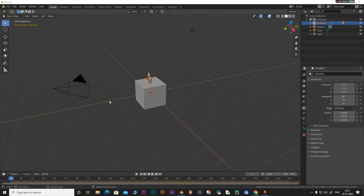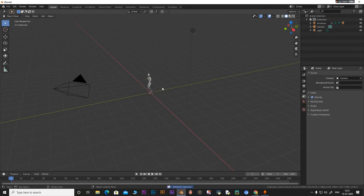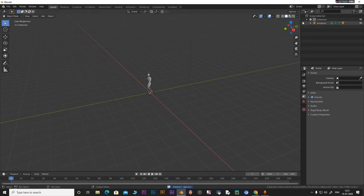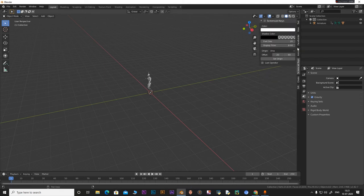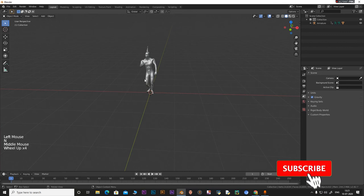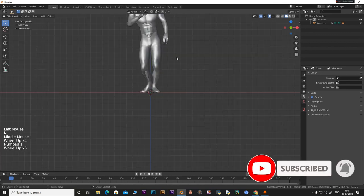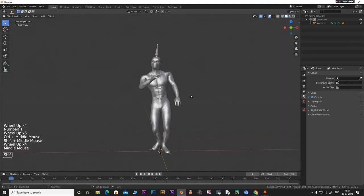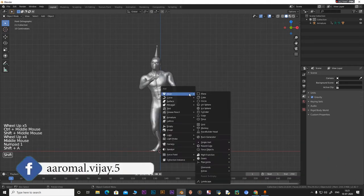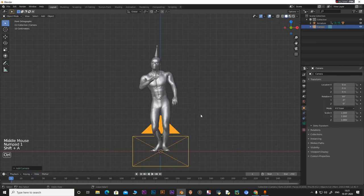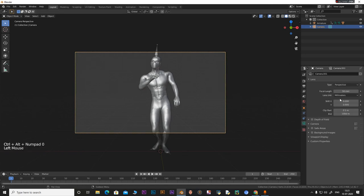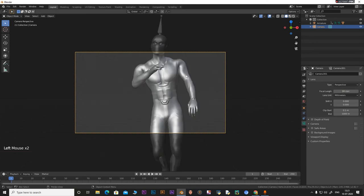Once the file loads up it's going to look something like that. I'm going to delete the default cube by pressing X and Enter. I'll turn on my Screencast Keys so you can see the shortcuts. Press Numpad 1 to go to front view, then add a camera with Shift+A. Press Ctrl+Alt+O to lock the camera to view.